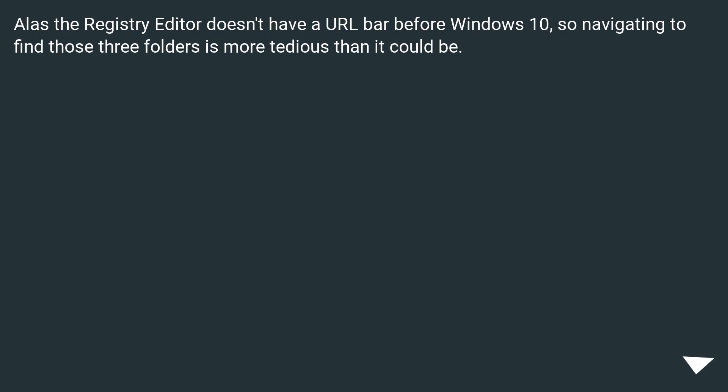Alas, the registry editor doesn't have a URL bar before Windows 10, so navigating to find those three folders is more tedious than it could be.